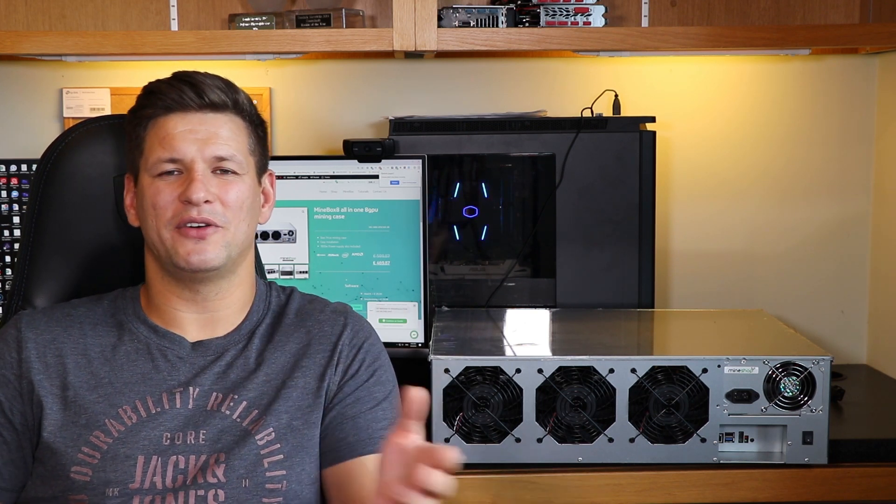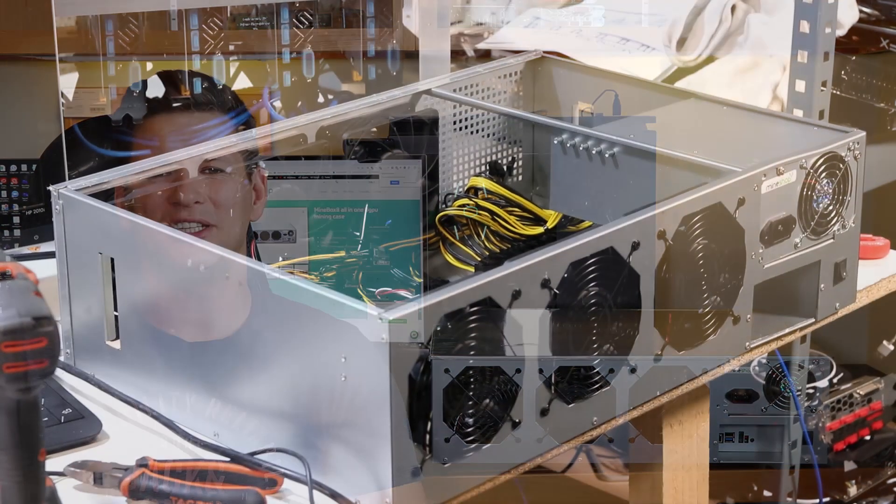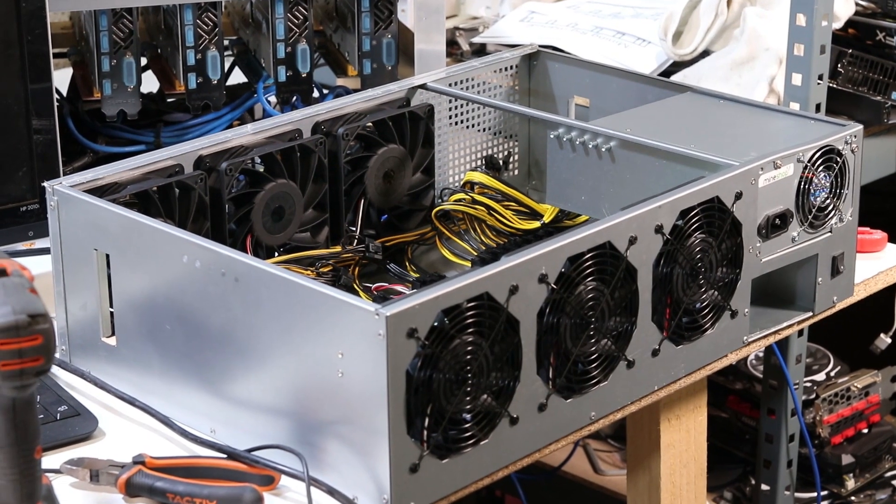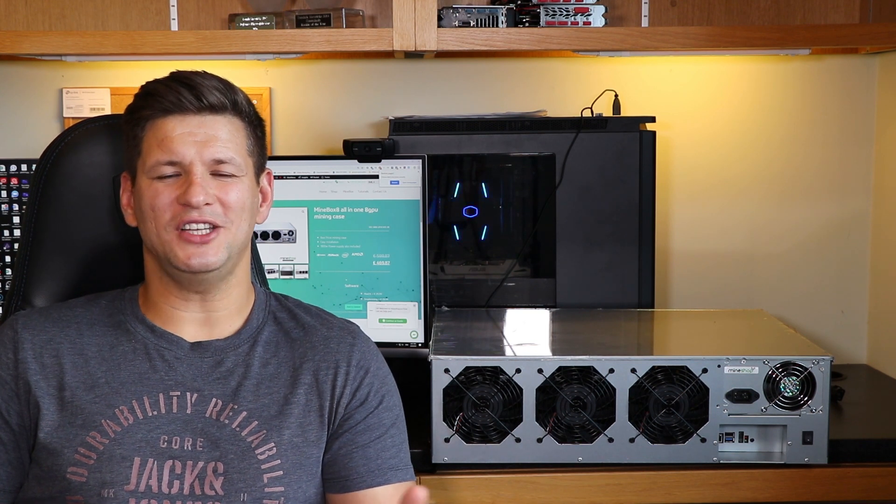Just to give you an idea what you could expect from these riser cables. The beauty about this setup is that everything is pre-installed already, so you would just need to insert the graphics card and start mining in a matter of minutes, which is very time efficient especially if you're building a large mining farm.